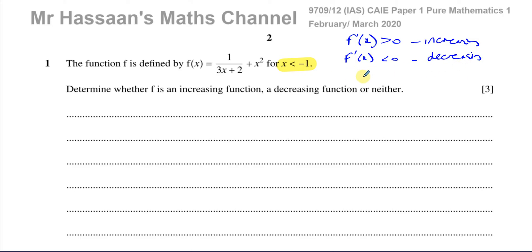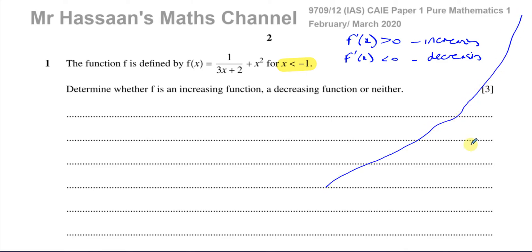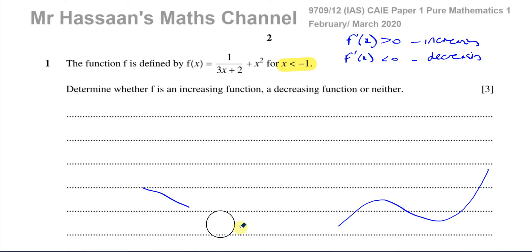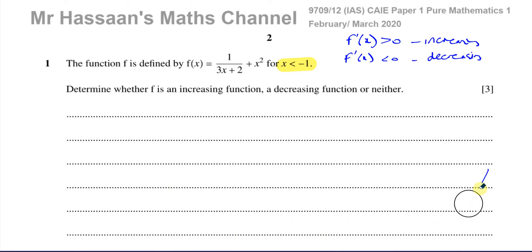'Neither' means for some values the function is increasing and for some values it's decreasing. A function that continuously rises is increasing; one that continuously falls is decreasing; one that rises and falls for different values in its domain is neither. So to determine the type of function, we need to find f'(x) — differentiating gives us the gradient function.